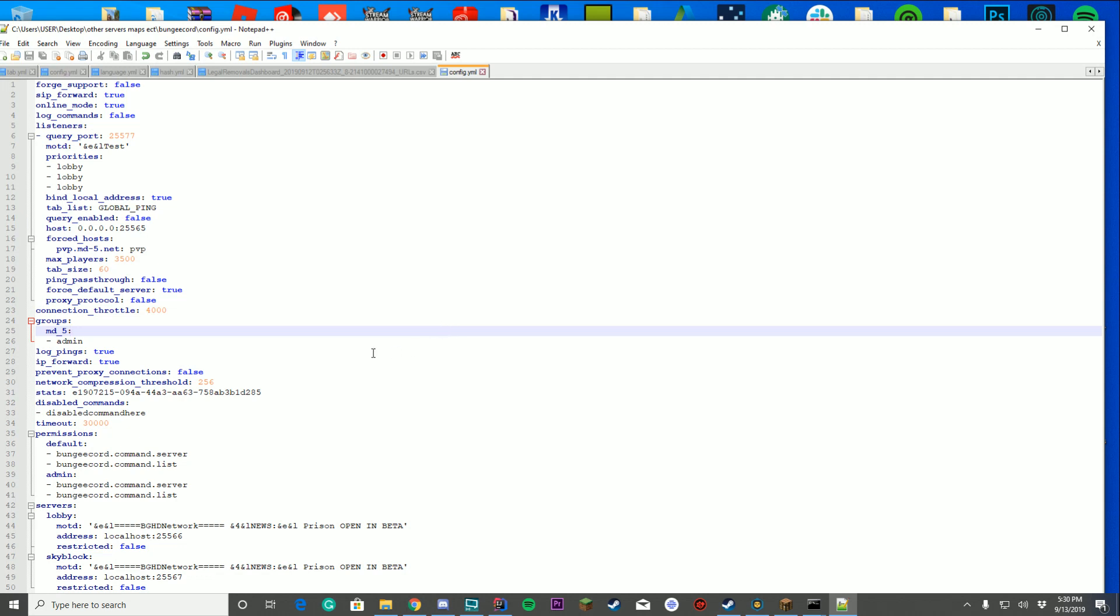So you may be wondering if you are watching this, how you can set up permissions for BungeeCord without using an external plugin or something. That's what we're going to focus on today.